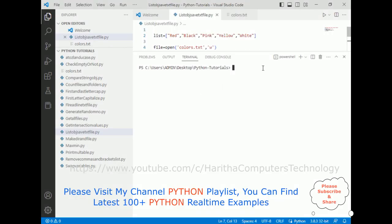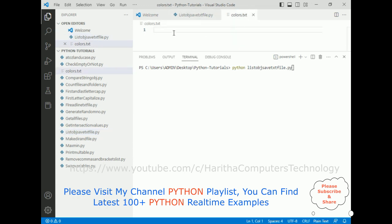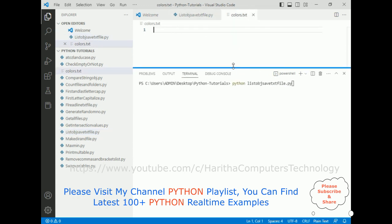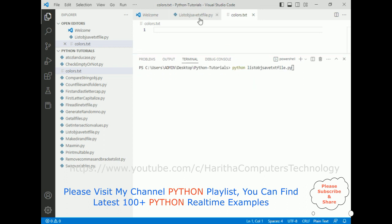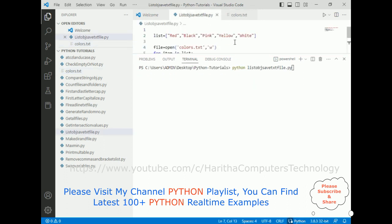Let's check the final output of our application. Python list obj save txt file. Now before I enter, let's check - the colors.txt is totally empty at this moment. So now when I click enter here...